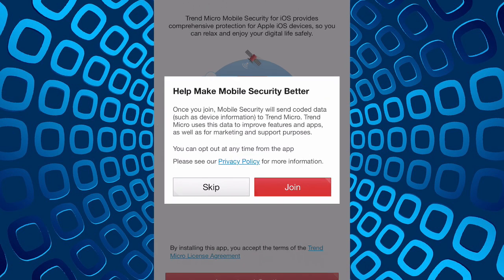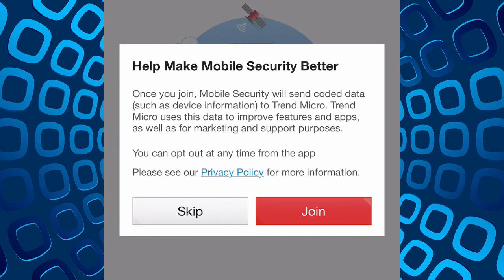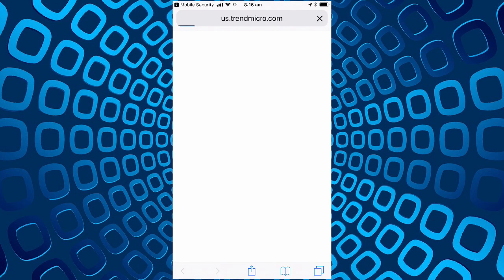Do we want to send them information? Once you join mobile security will send coded data such as device information to Trend Micro. Trend Micro uses this data to improve features and apps as well as marketing support purposes. You can opt out anytime from the app. We'll have a look at their privacy policy and see if that gets us anywhere.